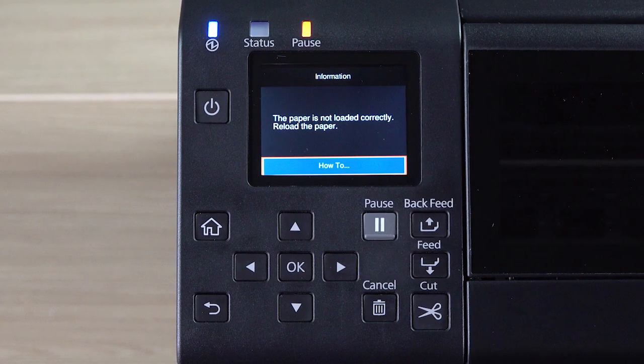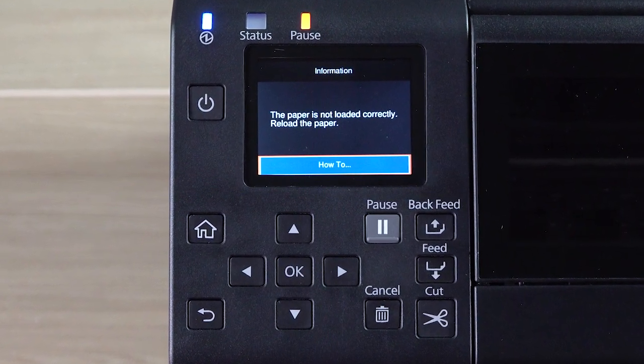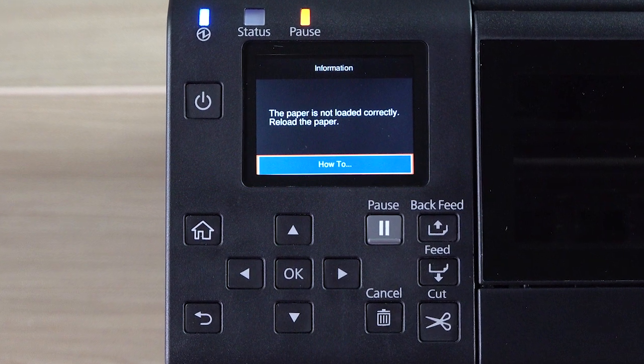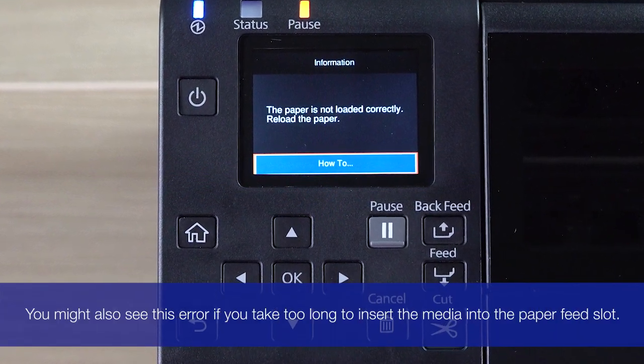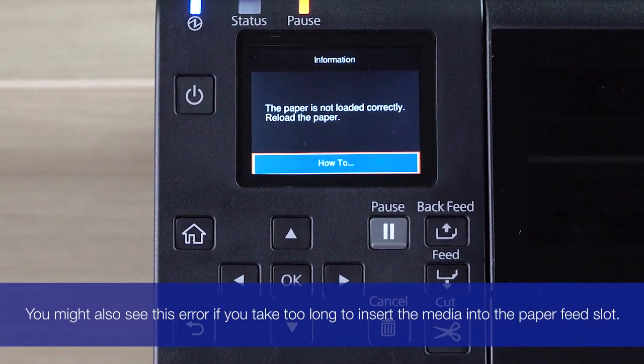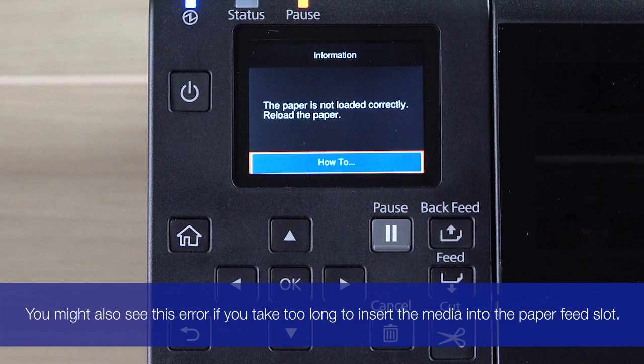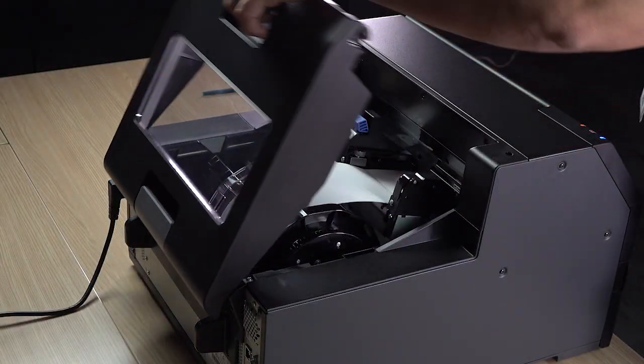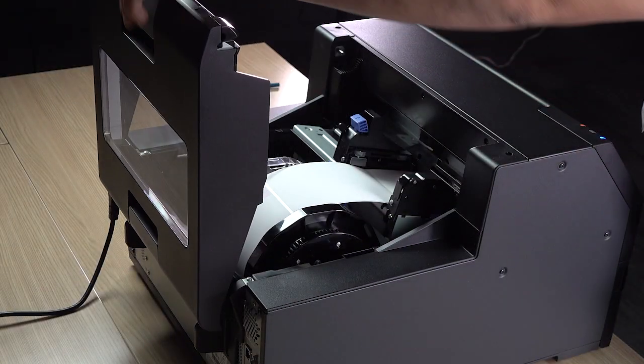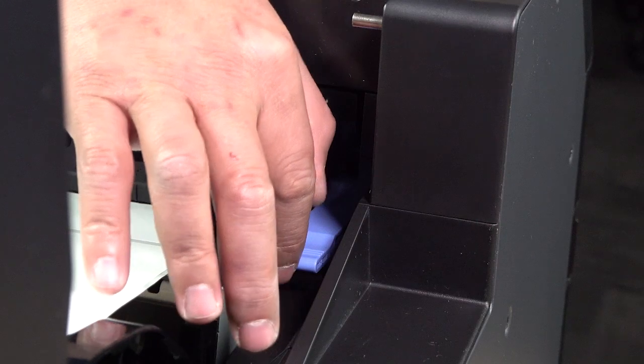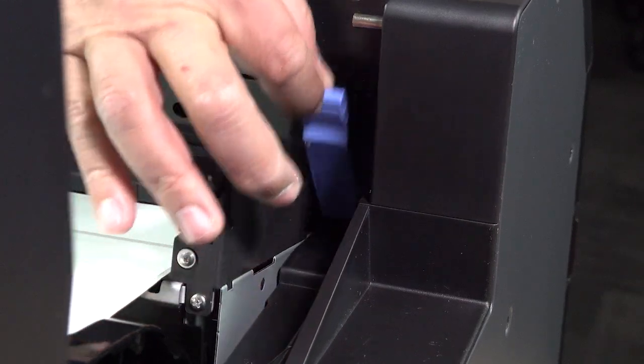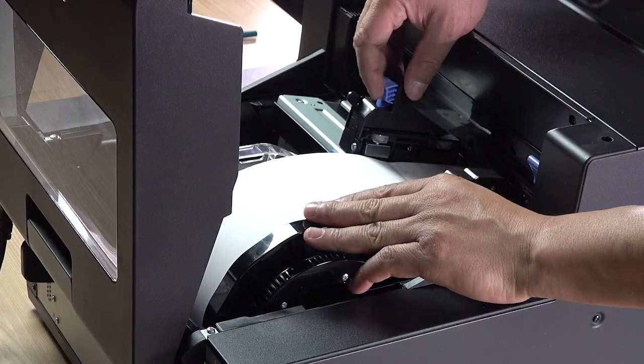If the media is incorrectly loaded, you may see an error. If this occurs, it is best to simply reload the media. Open the paper cover, raise the release lever, and remove the media.